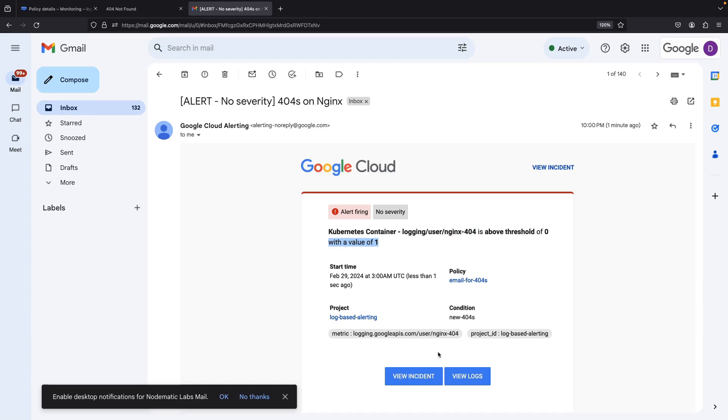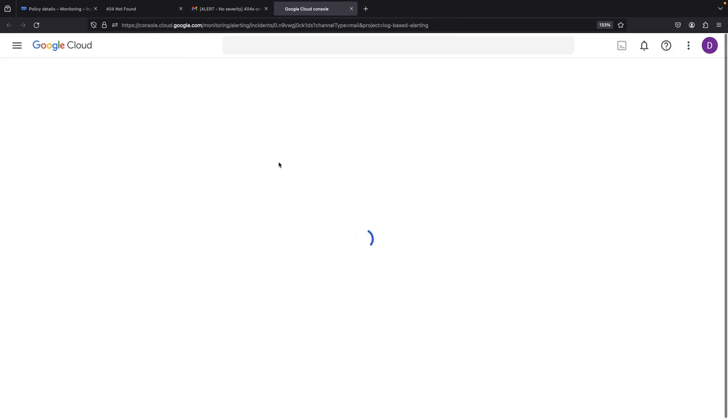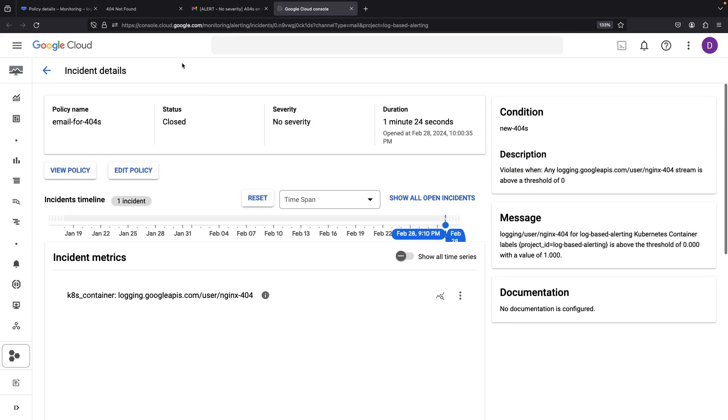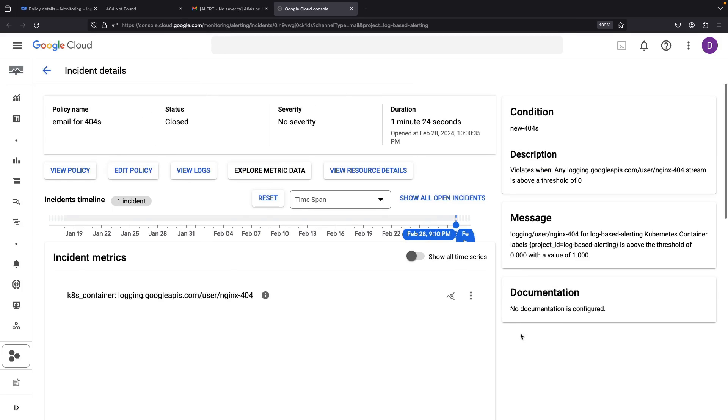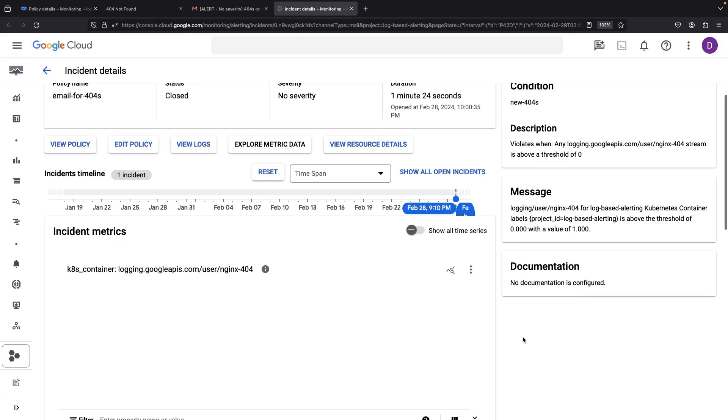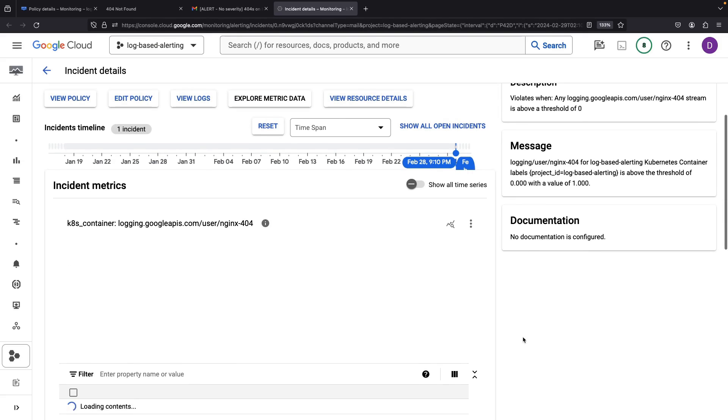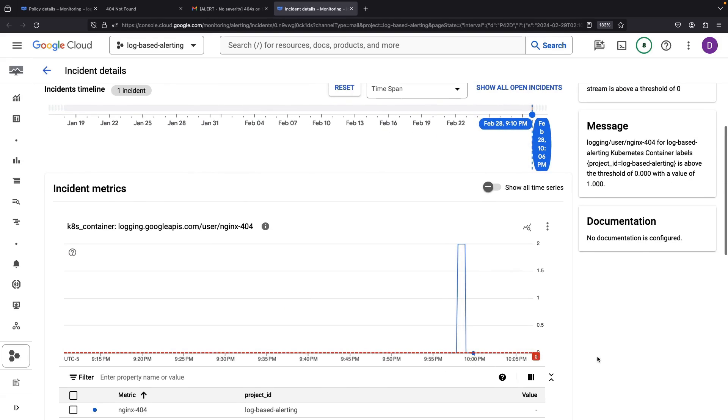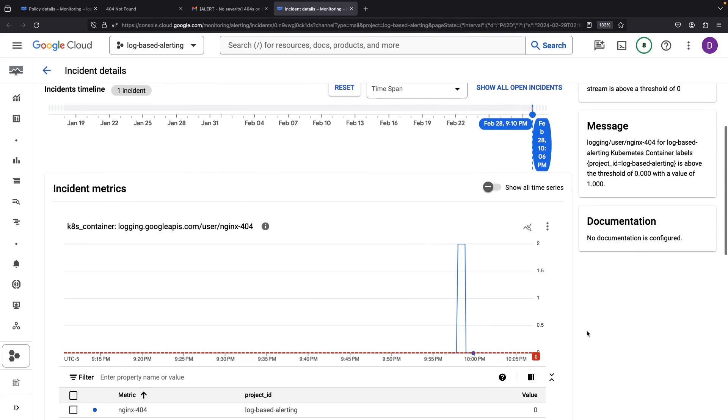We can dive into the incident details and related logs within the Google Cloud Console. Since this is a standard Google Cloud metric, there's a world of possibility for us. We can chart these over time and weave them into other sectors of the Google Cloud Operations Suite.